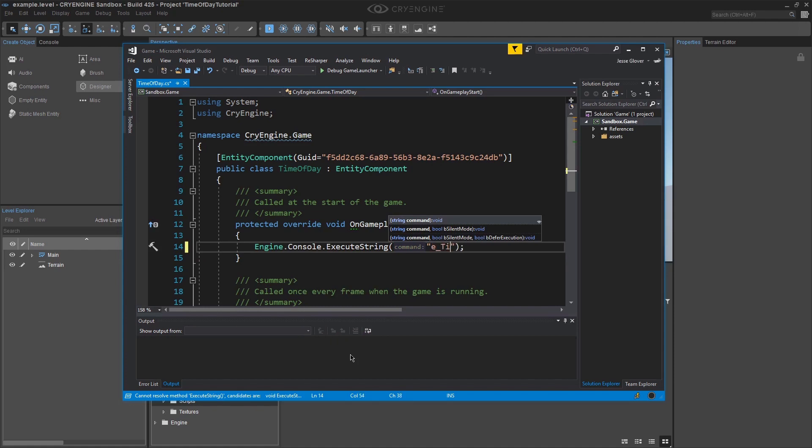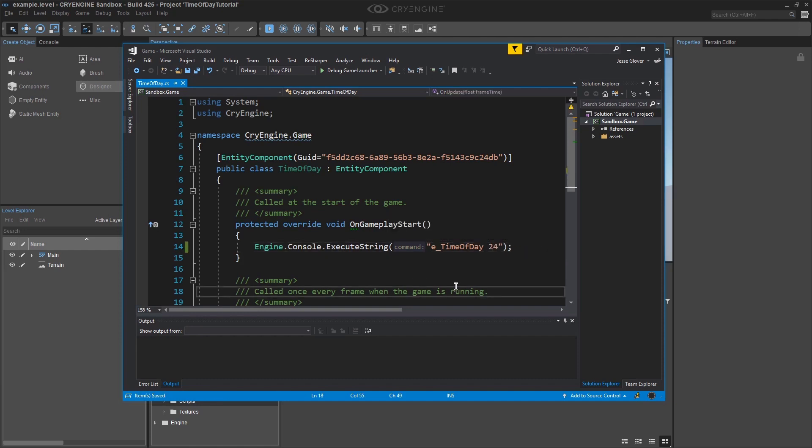Add a string in the parameter of the method with the value being E underscore time of day. Add a space and write 24. We are specifying the time of day will be at 24 or midnight. In the environment editor it will show up as 2359.